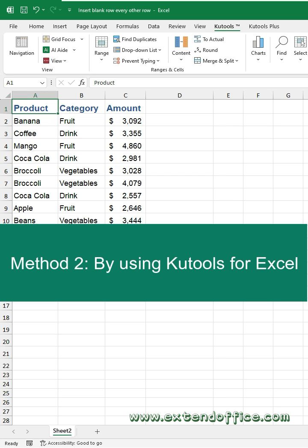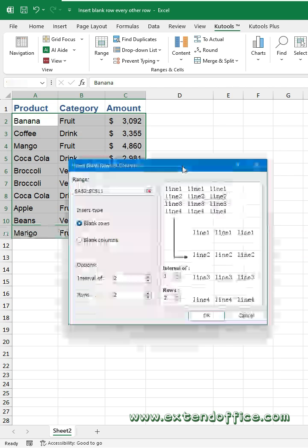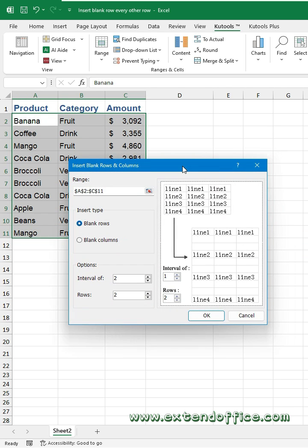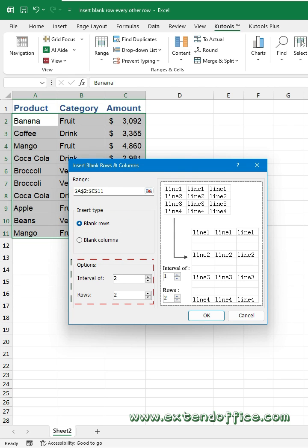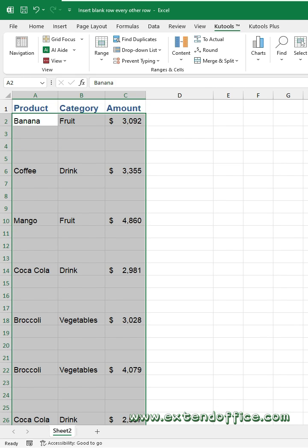Method 2: by using Qtools for Excel. Select the data range, then go to the Insert Blank Rows Columns dialog box. Select Blank Rows from the insert type, and specify the numbers into the interval and rows text boxes as needed. Click OK. Now 3 blank rows are inserted after every other row.